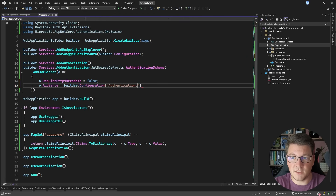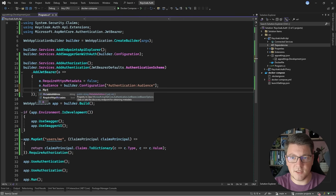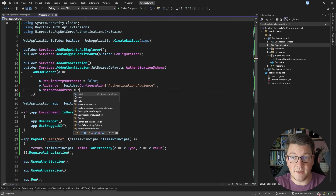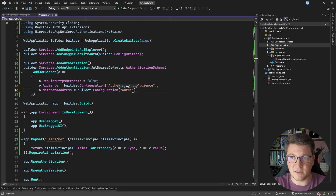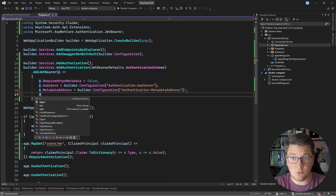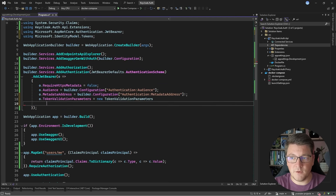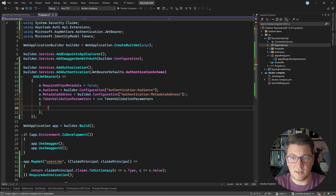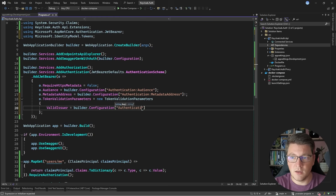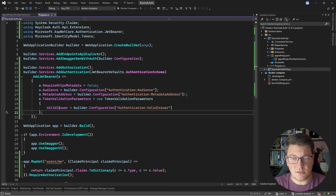I'm going to set RequireHttpsMetadata to false. I'm going to set the audience to the respective value from my application settings, which is authentication audience. Then we have this interesting value called metadata address — I'll provide the value from authentication metadata address. I'm also going to specify token validation parameters, and what I want to configure is the valid issuer, assigning the value from my application settings at builder.Configuration["Authentication:ValidIssuer"].